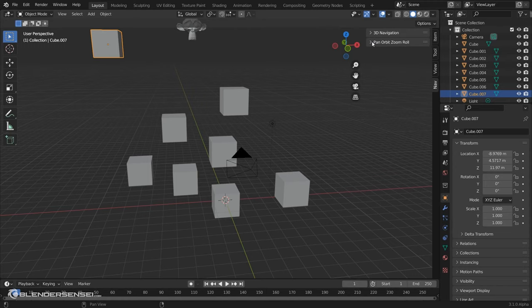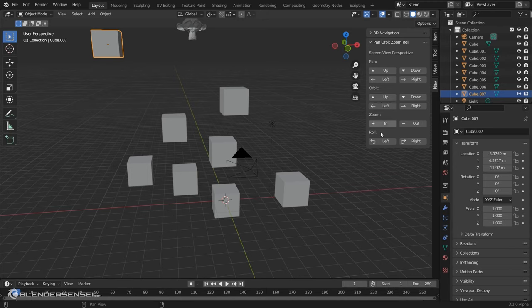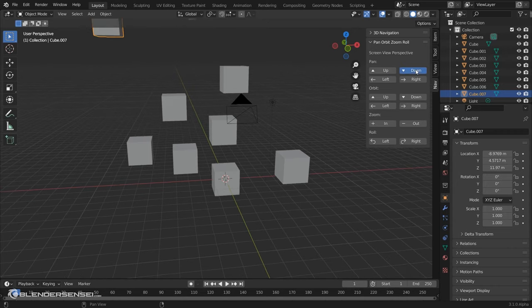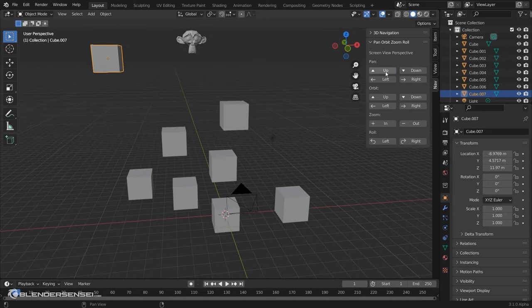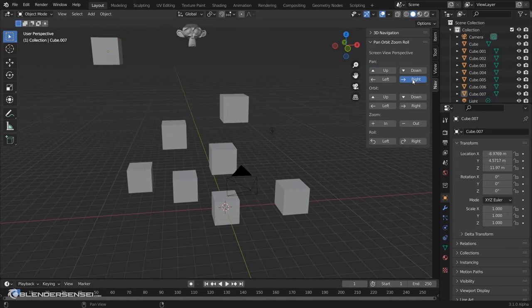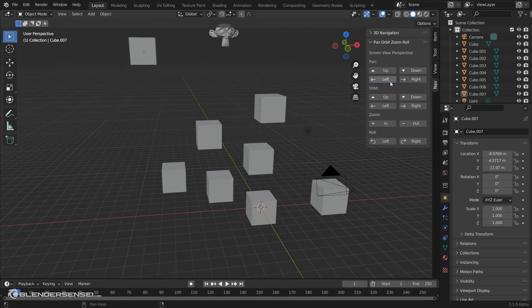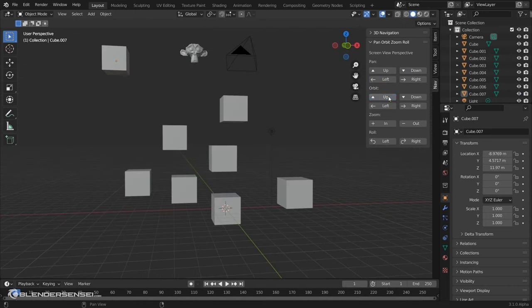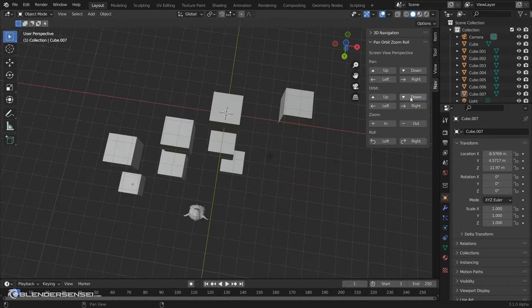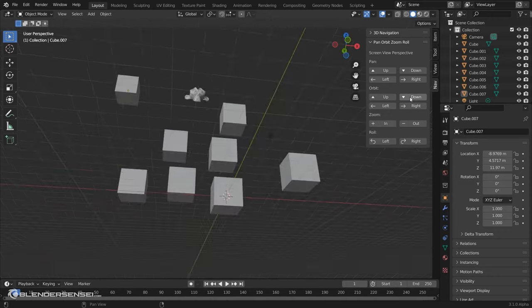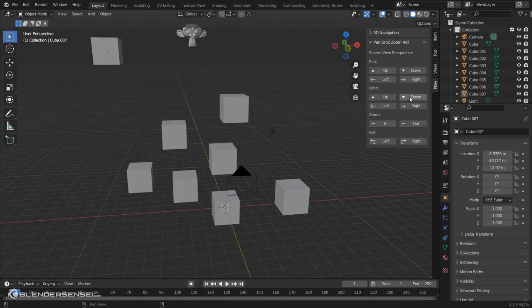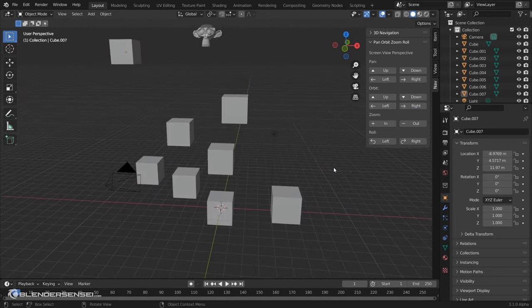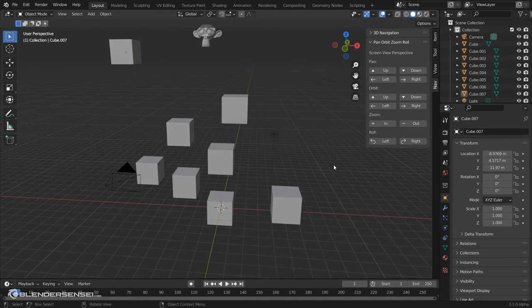So let's take a look at the second menu here, which is really, I really think this is the most useful aspect of this add-on. So we just have some very basic buttons to do basic view operations. Once again, this could be really helpful for people trying to get used to Blender. That's really who I recommend this for.